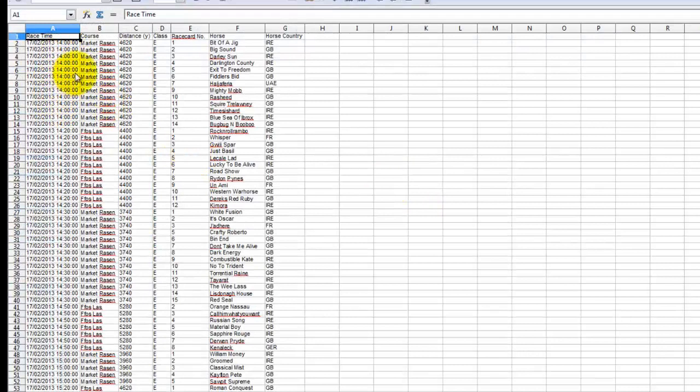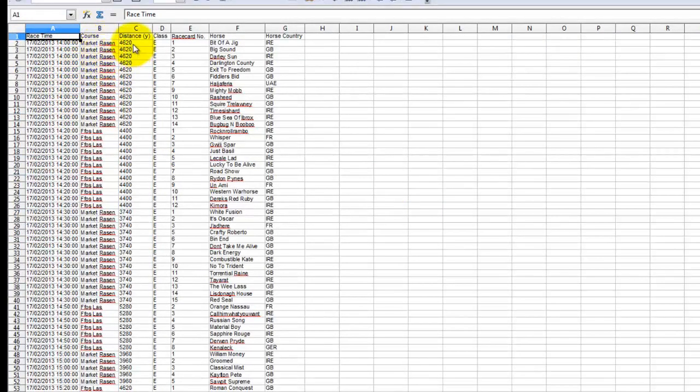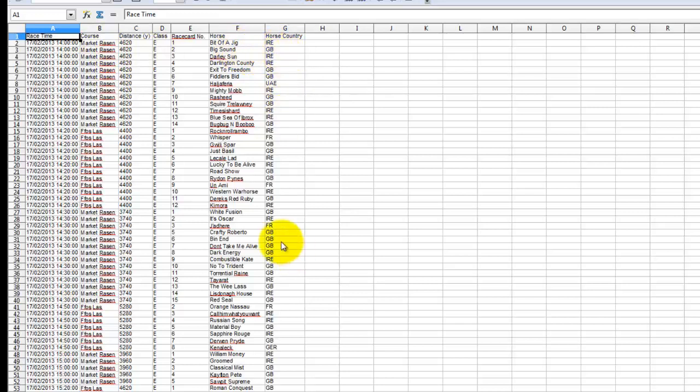And this has imported the data with output. So we output the course, the distance, the class, the race card number, horse and horse country from the results for yesterday.